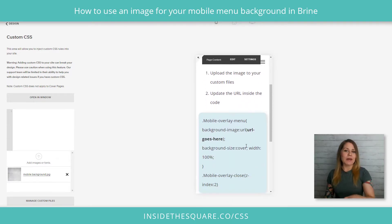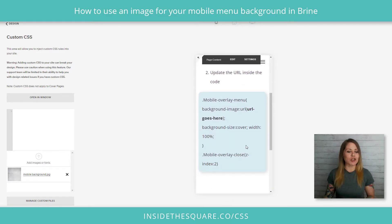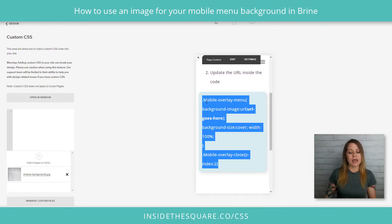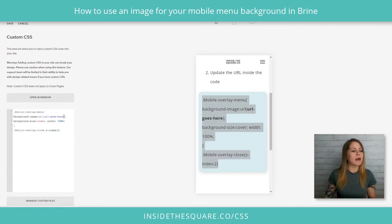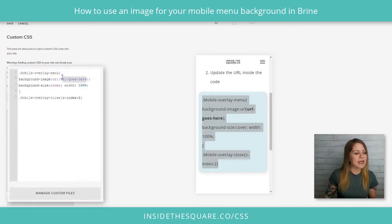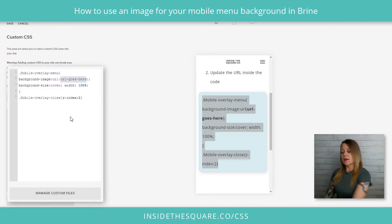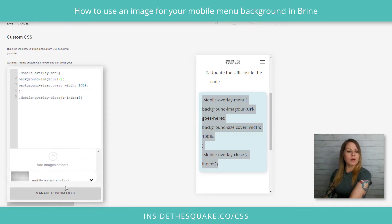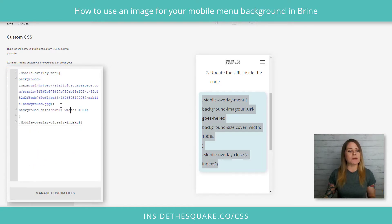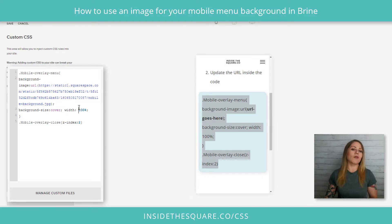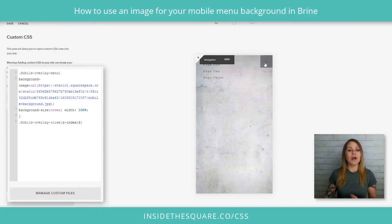This code is listed in the description below. I'm just going to copy it and paste it into the Custom CSS panel. This part of the text says 'URL goes here' — I'll hit backspace to remove that. Then opening up my custom files, I'll click on the image title and Squarespace will put the URL for my image right there in the code for me. Now check it out — when we open that menu we have the cement look here.